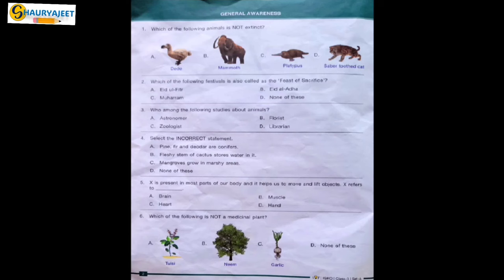Question 6: Which of the following is not a medicinal plant? Options are tulsi, neem, garlic, none of these. Tulsi, neem, and garlic all have medicinal value, so the correct option is none of these.